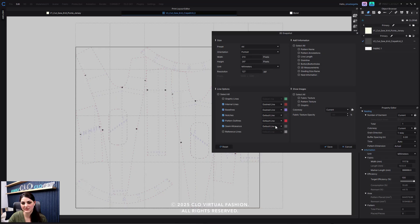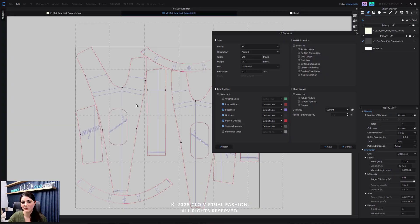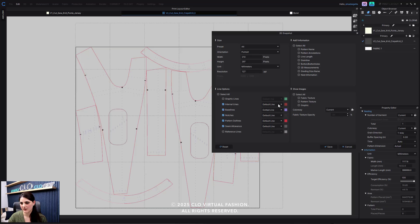I'm going to say default for this one and default for this one. So that's really cool. You know what, actually for the baselines I'm going to do dotted, and for the internal lines I'm going to do dashed.